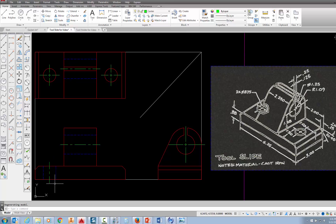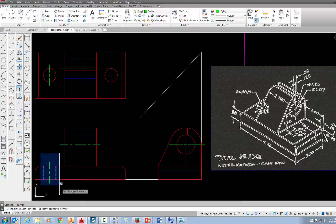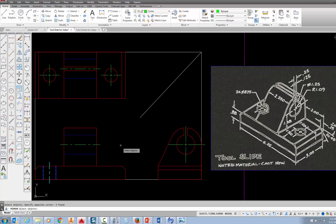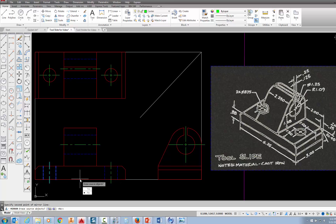I need one of these hidden holes over here on this side, and the way I'm going to do that is using the mirror command. Pick on mirror. I can either pick these separately or pick a window that completely encloses both hidden lines and the centerline. Now it says select objects — I don't want to select more, so I'm going to press enter. When it asks for the first point of my mirror line, I'm going to pick at the midpoint on this red line. When it asks for the second point, I'm going to pick at the midpoint on the bottom line. I'm going to pick no and then press escape.